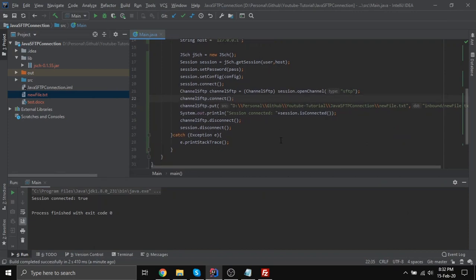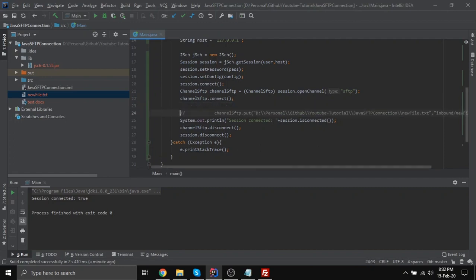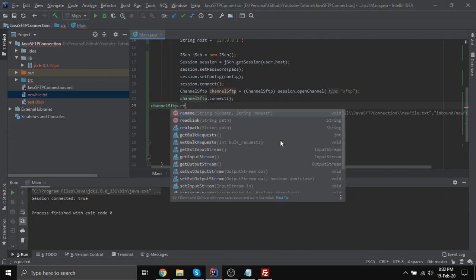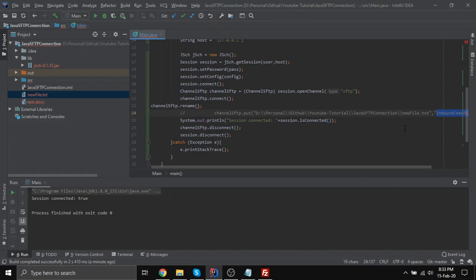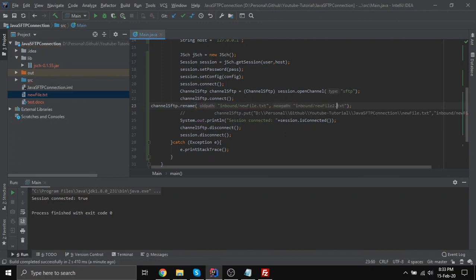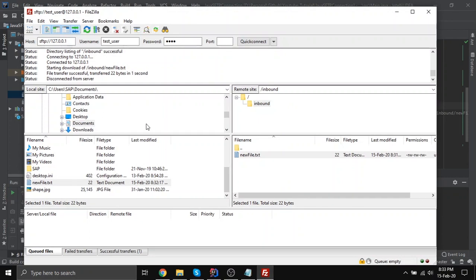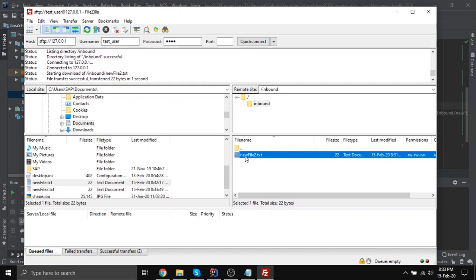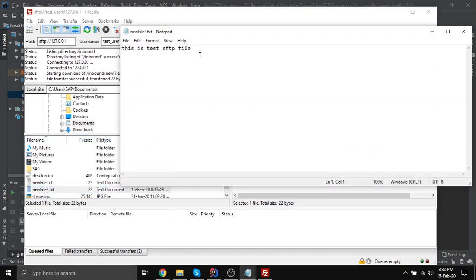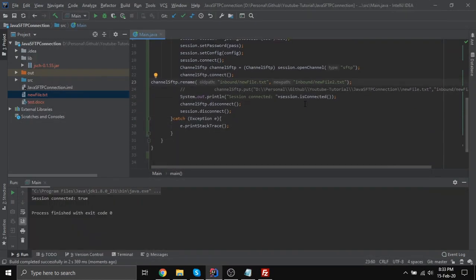Now we are going to see how we can rename the file. Renaming is quite easy — let's comment out the put line and use channelSftp.rename(). Rename takes an old path and a new path. The old path is 'inbound/new_file.txt' and the new path will be 'inbound/new_file2.txt'. Let's run it and check if it is working. You can see the file has been renamed. If I download and open it the content is the same. This is how you can rename a file.